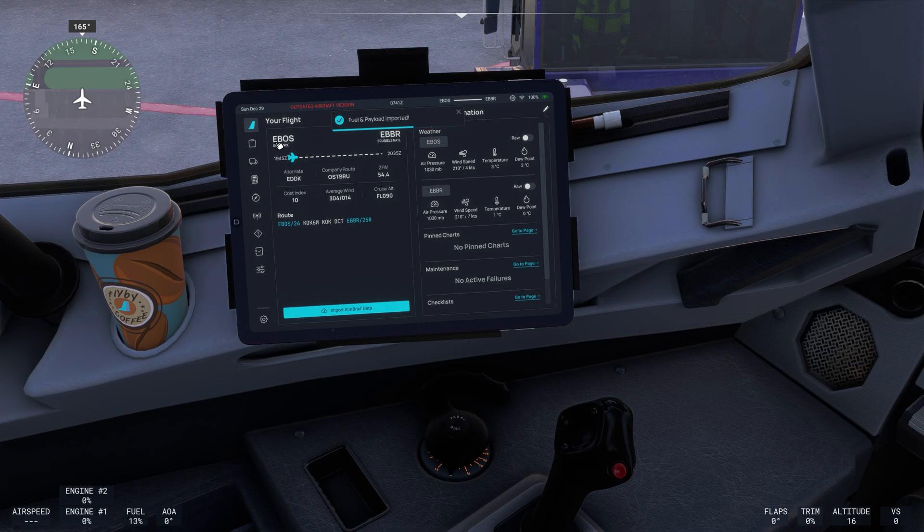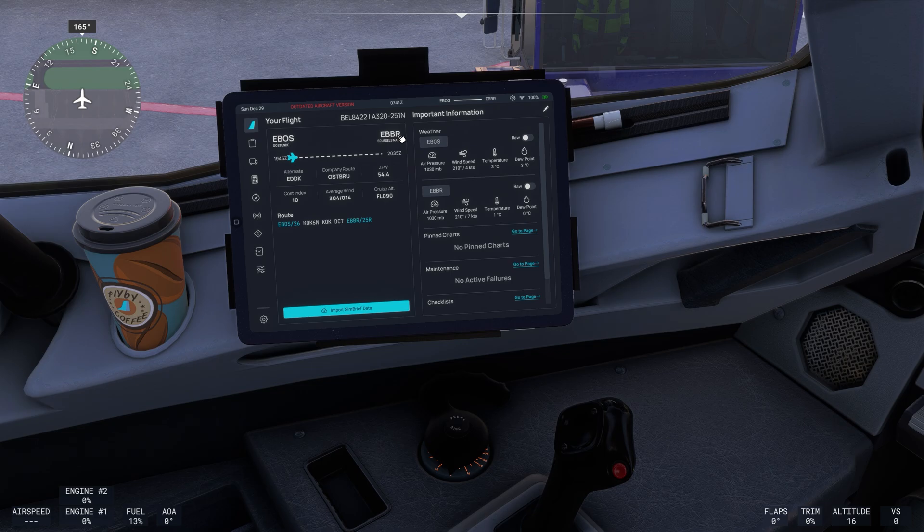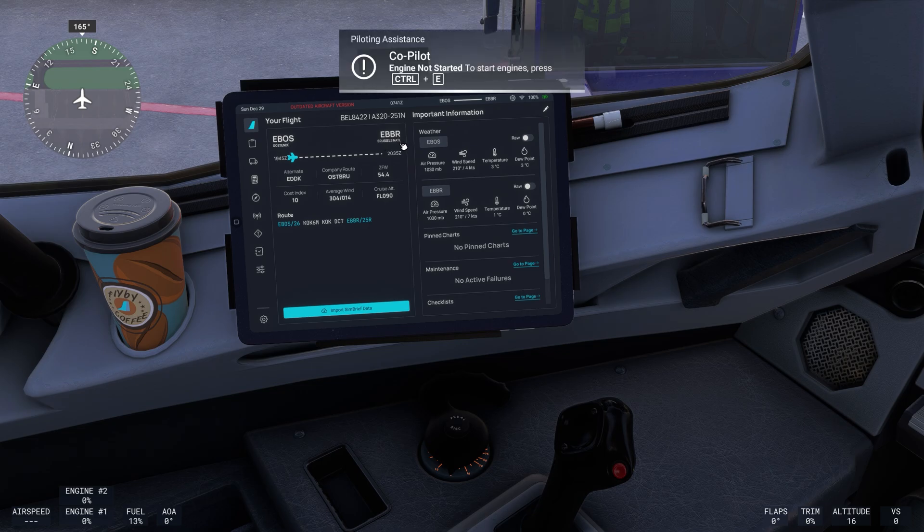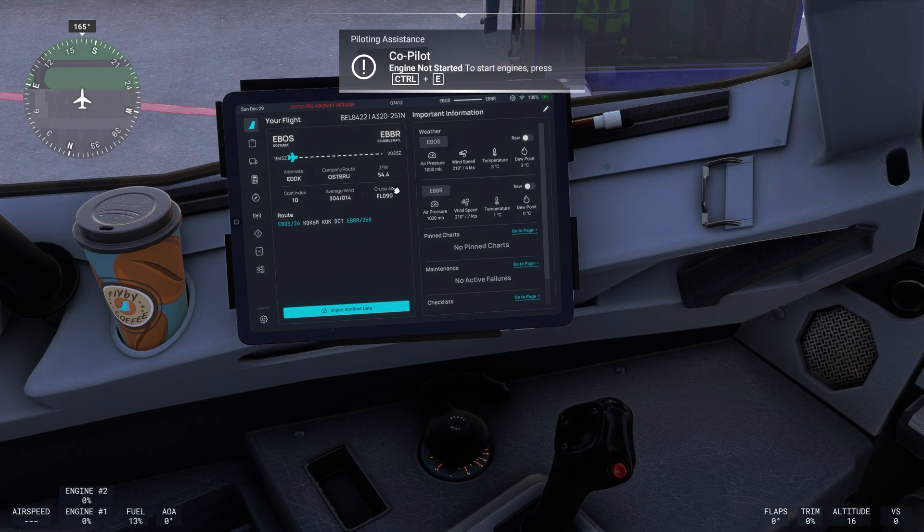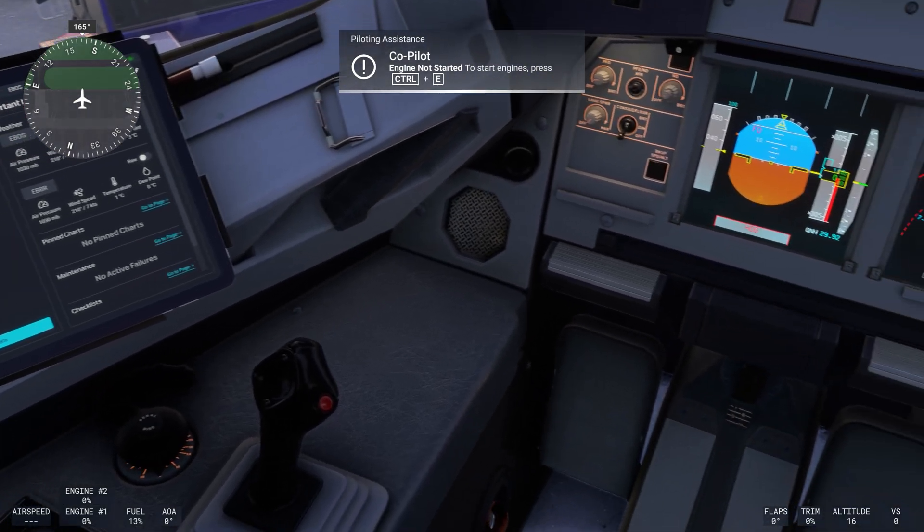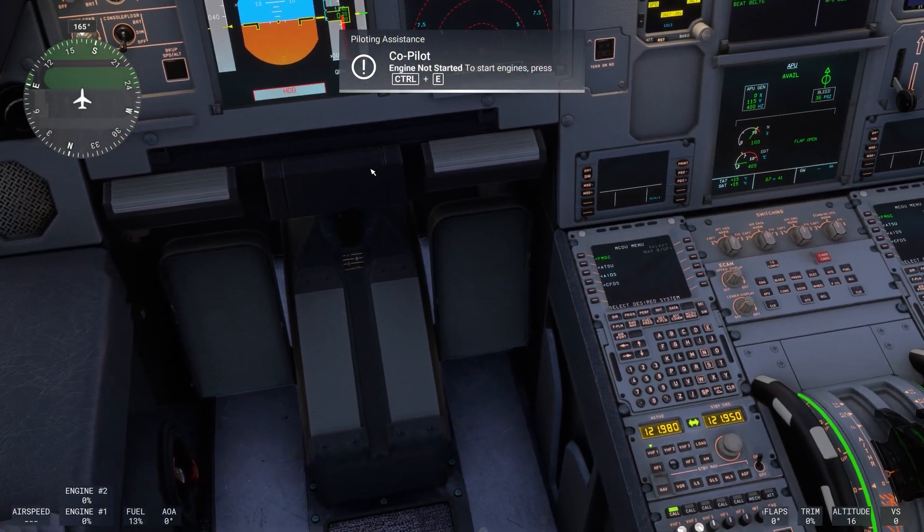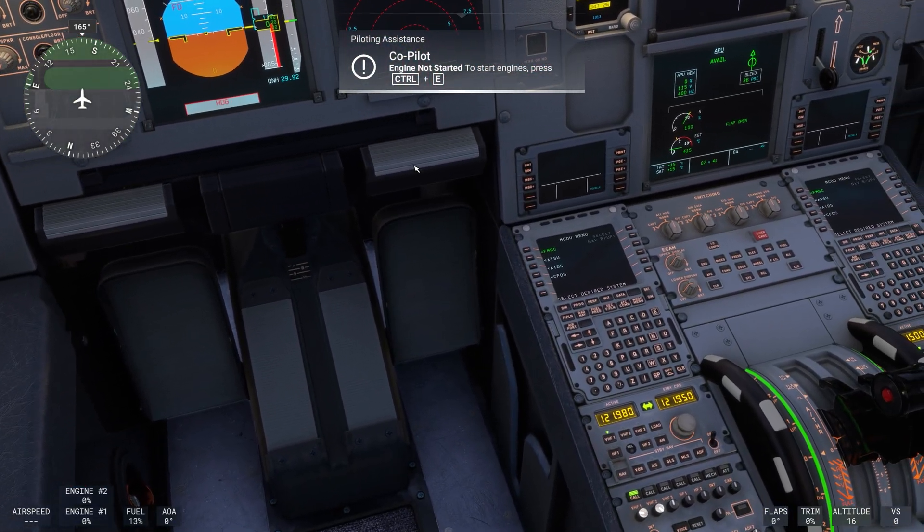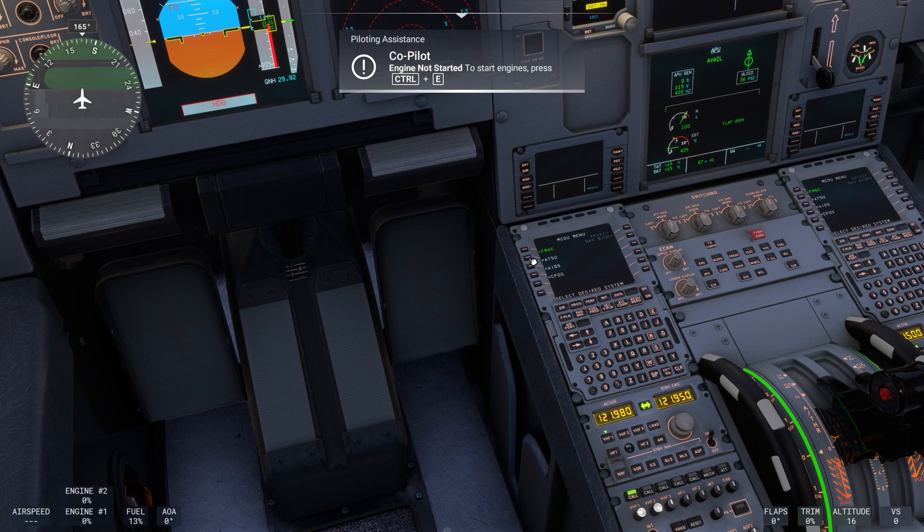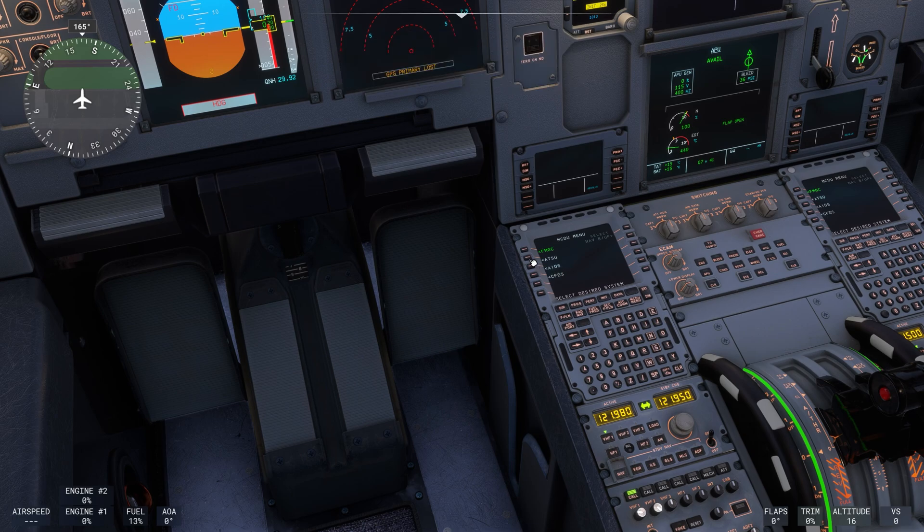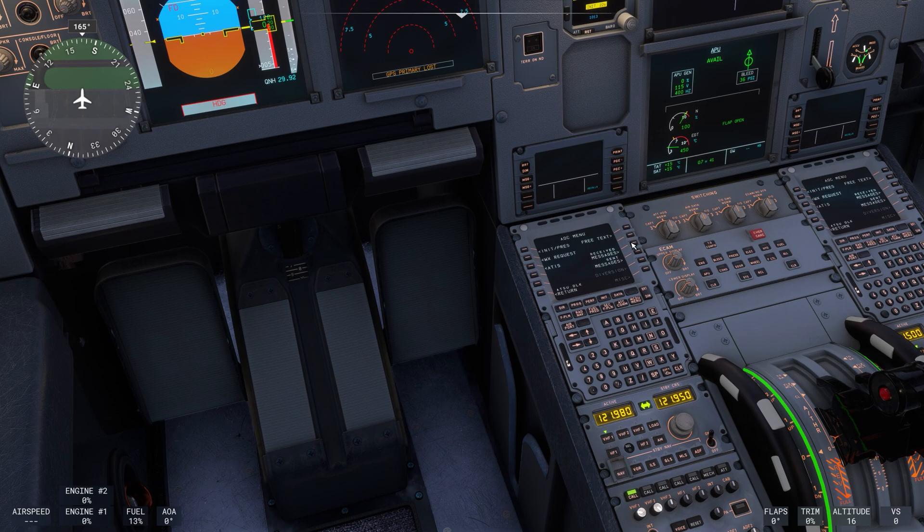We have Echo Bravo Oscar Sierra which is our starting airport to Echo Bravo Bravo Romeo which is Brussels National Airport. And from here you can go forward and you can configure the MCDU. So we go to ATSU, AOC menu.